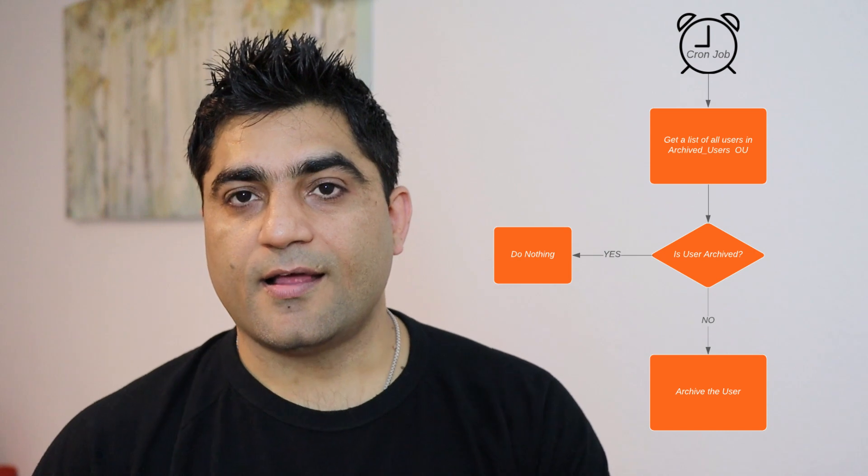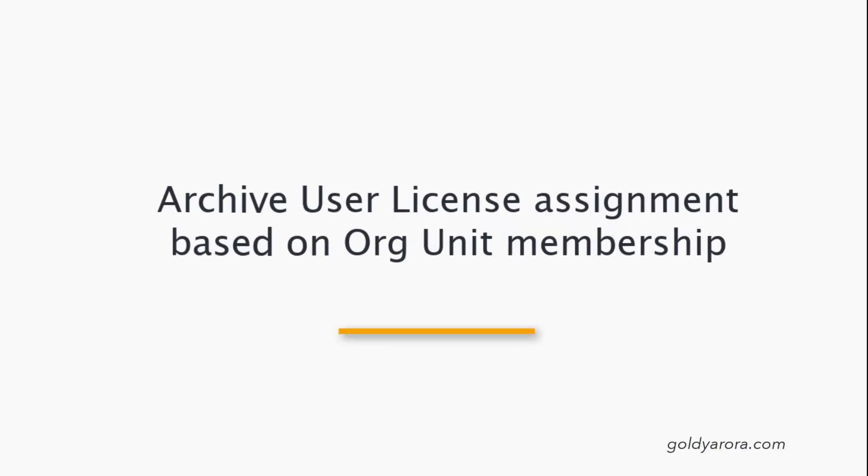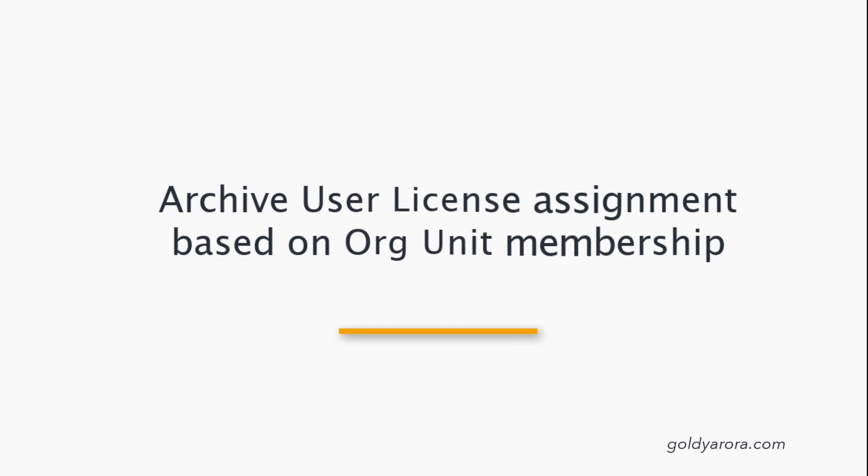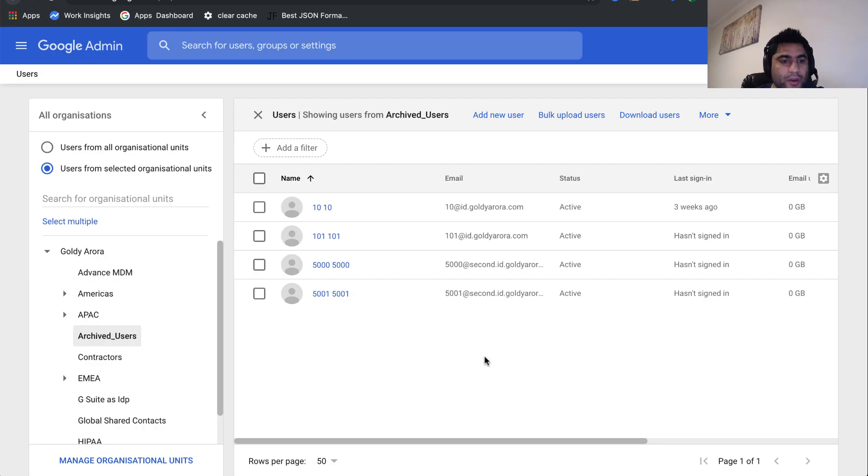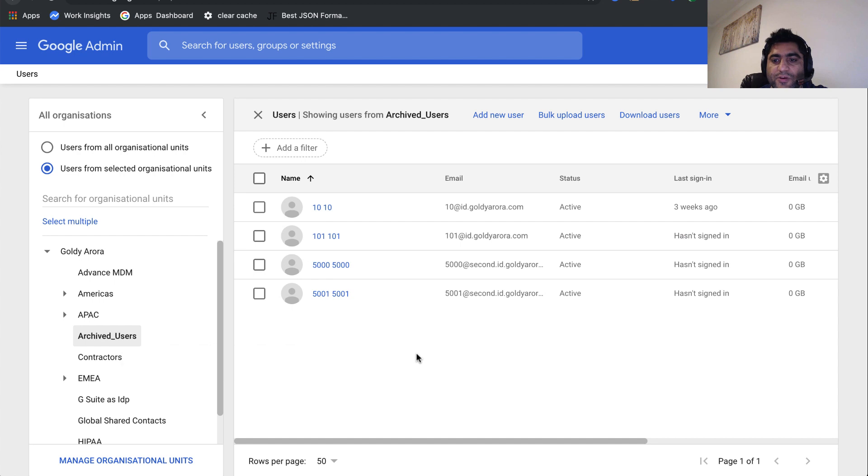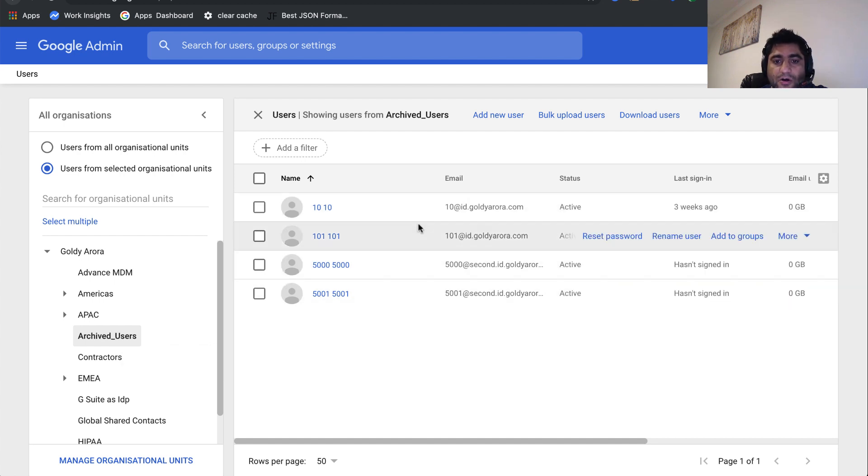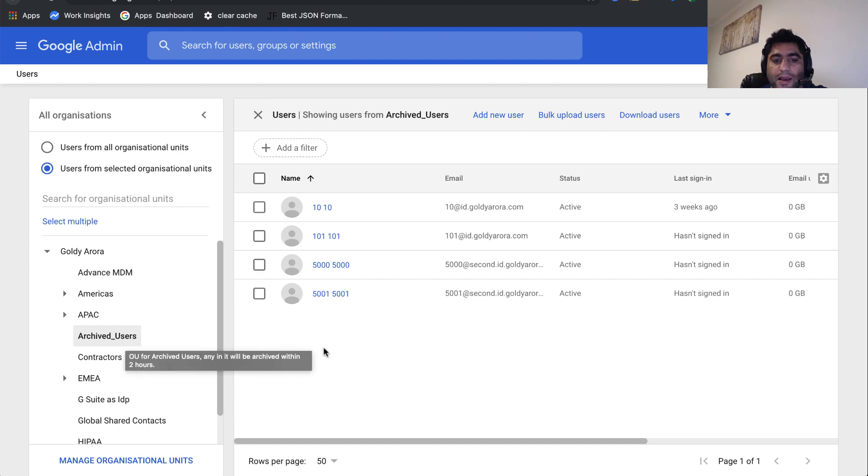This is my archived users organizational unit. You can name it whatever you want, and it has four users. What I really want is that the first time I run the script, they all should be archived. After that, when I move any user into this organizational unit, that should be archived automatically.